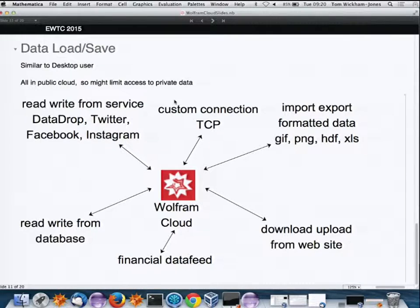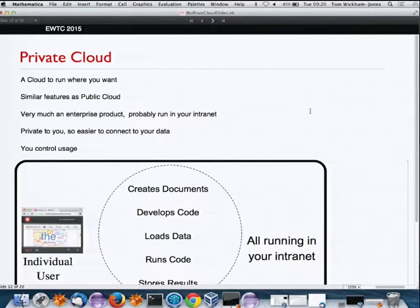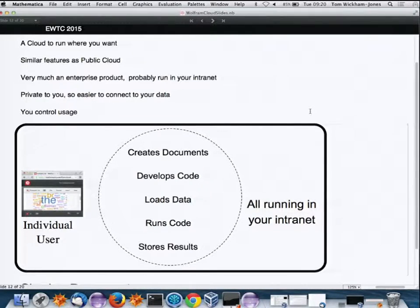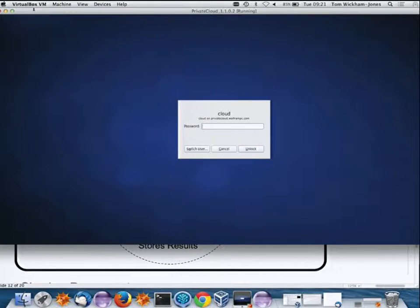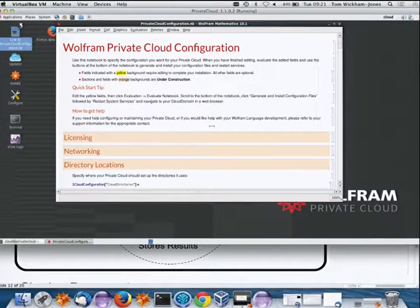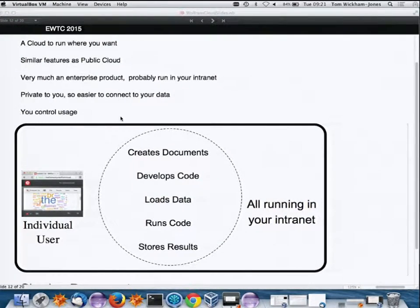A private cloud is a Wolfram cloud that lives in a virtual machine you can run wherever you want. I'm actually running one here on my laptop in VirtualBox. It has very similar features to the public cloud, but it's yours to run yourself — making it very much an enterprise product that you'd typically run on your intranet. It's private to you.